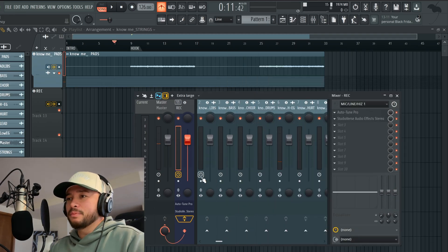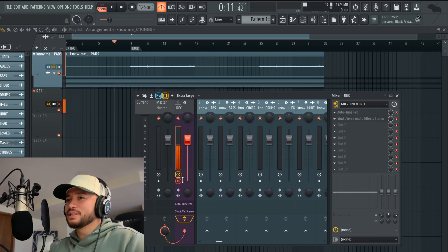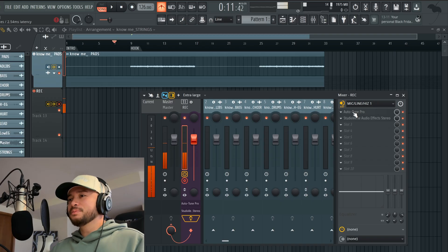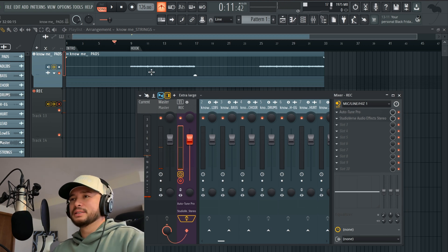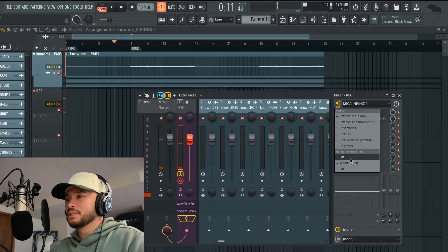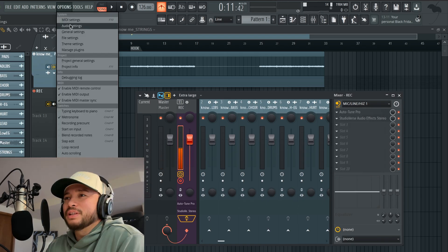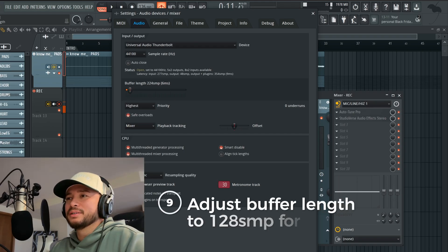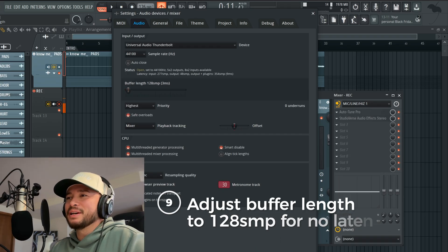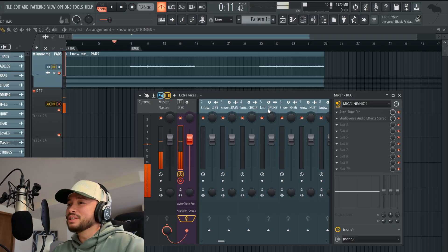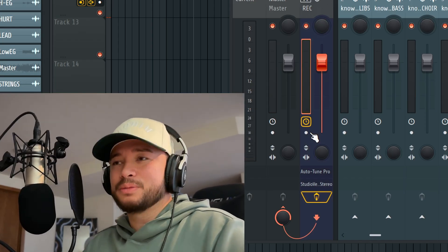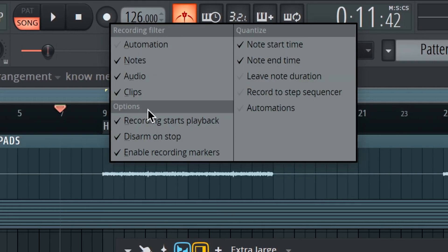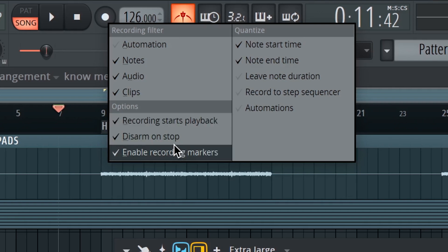When you're ready to record, make sure the 'Arm Disc for Recording' is turned on. Speaking of latency, let's go to audio settings. I had to up the buffer length, but you want it at 128 samples or three milliseconds — that's the sweet spot. To record, just press R on your keyboard or press the arm for disc recording button. Pro tip: in your options, make sure all those are clicked on and you're ready to go.